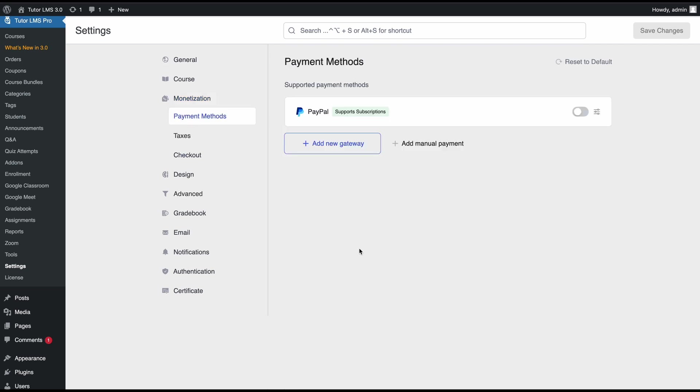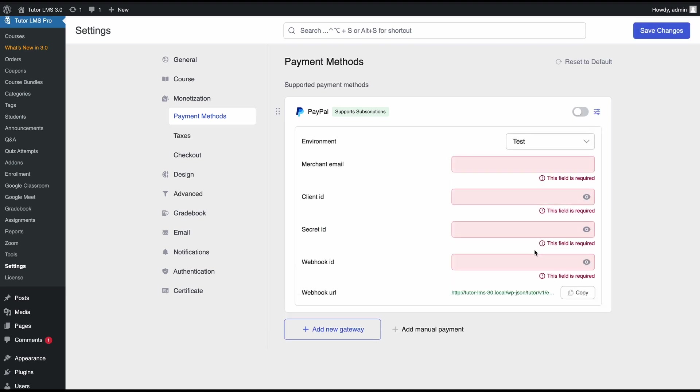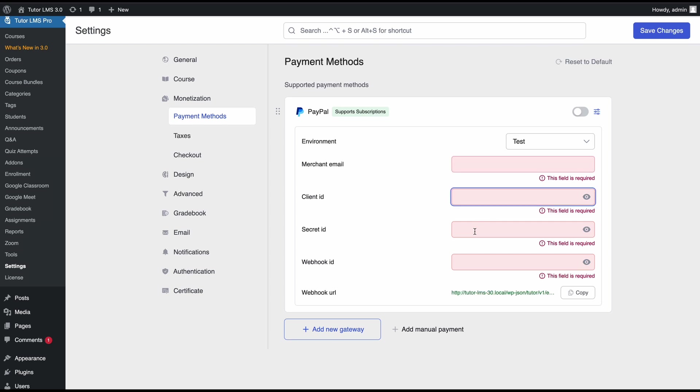Then we'll go to the payment methods tab and from here we can enable this toggle to enable PayPal as a payment method. But before we can do that we need to fill up these text boxes with the correct client IDs and secret IDs and so on.